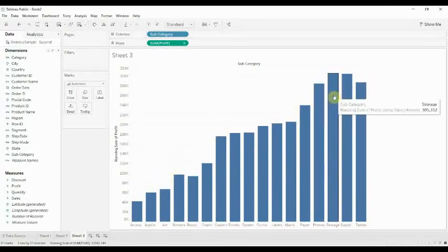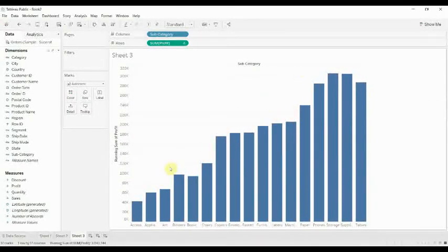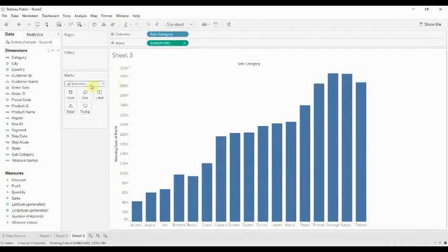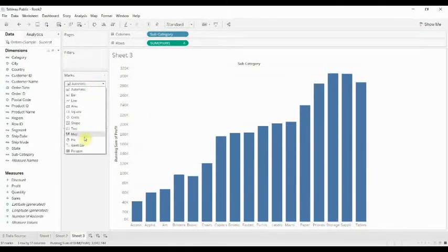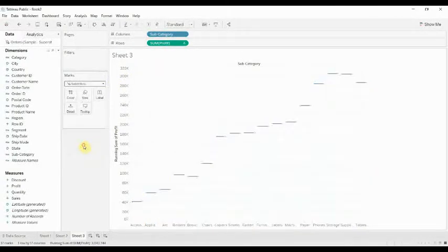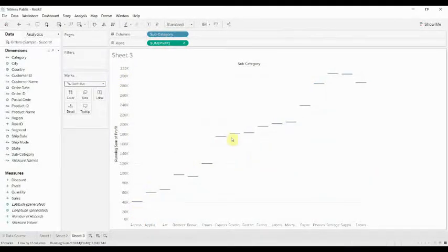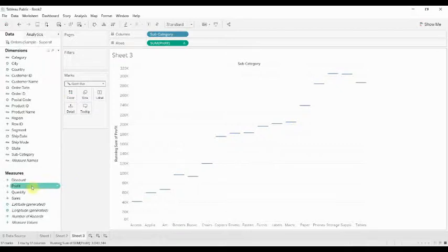Once we have the running total, you're beginning to see the shape of it that's building up. Then we're going to change the graph type to a Gantt bar, and you can see with the Gantt bar we get just the top of the bar indicated.